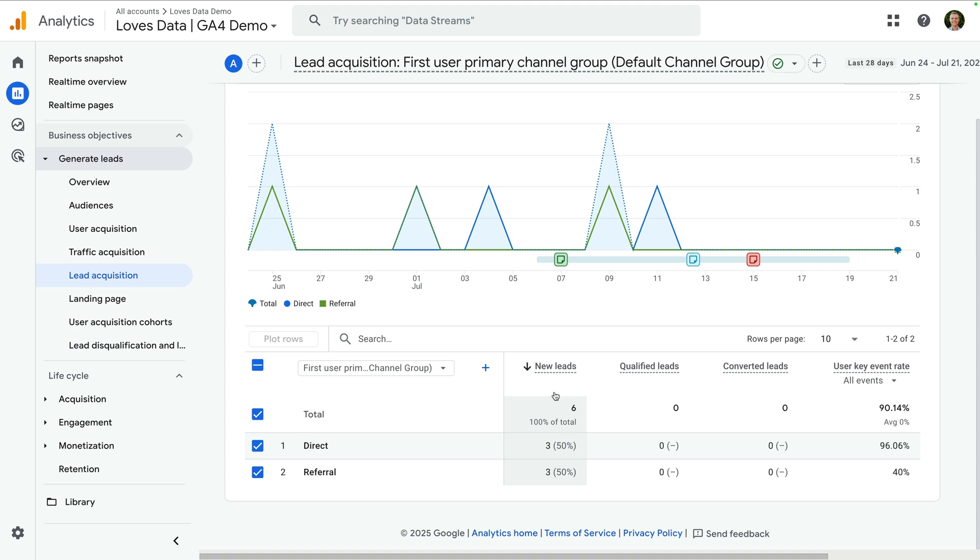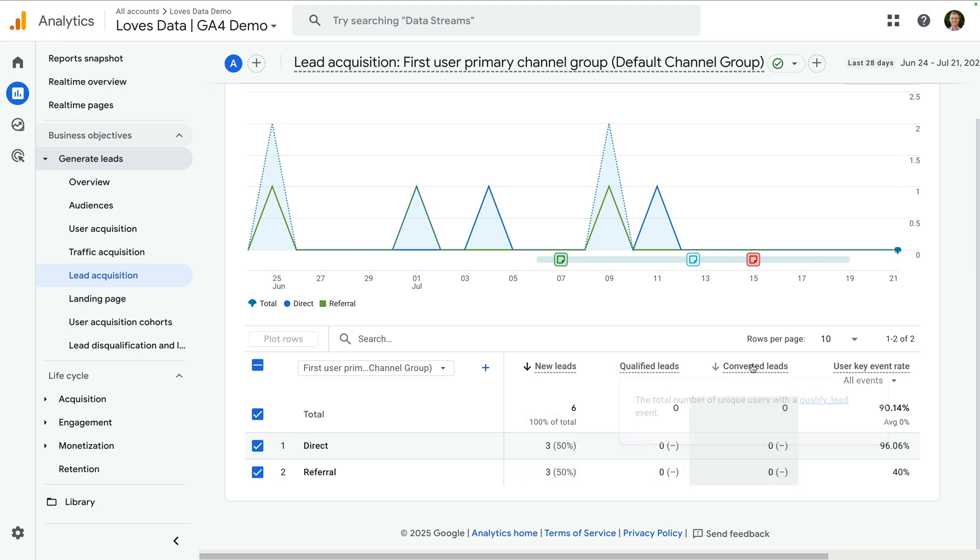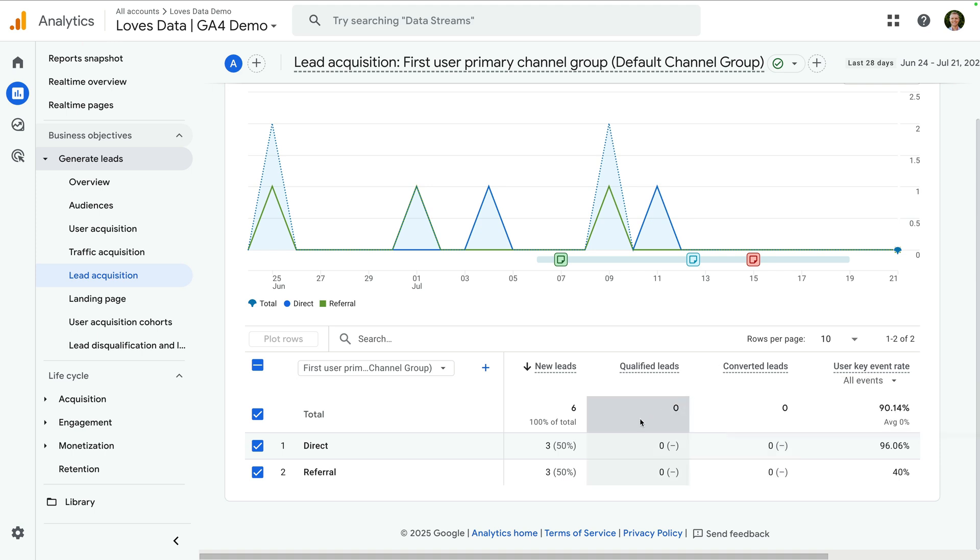The converted leads metric is based on the close convert lead event. As people trigger each of these events as they progress through your funnel, they will be counted under each of these columns in the report.